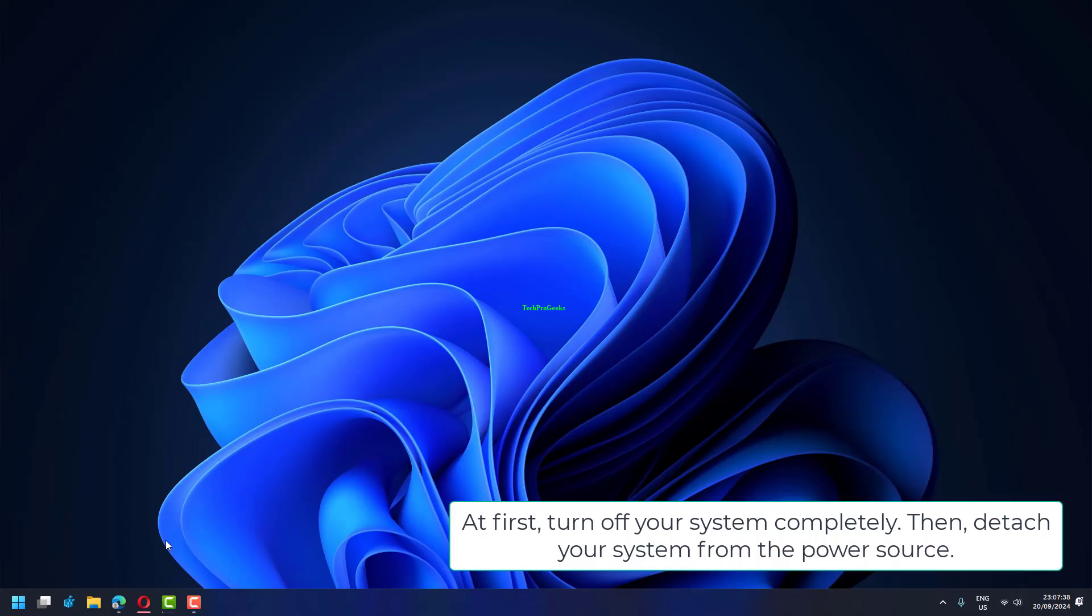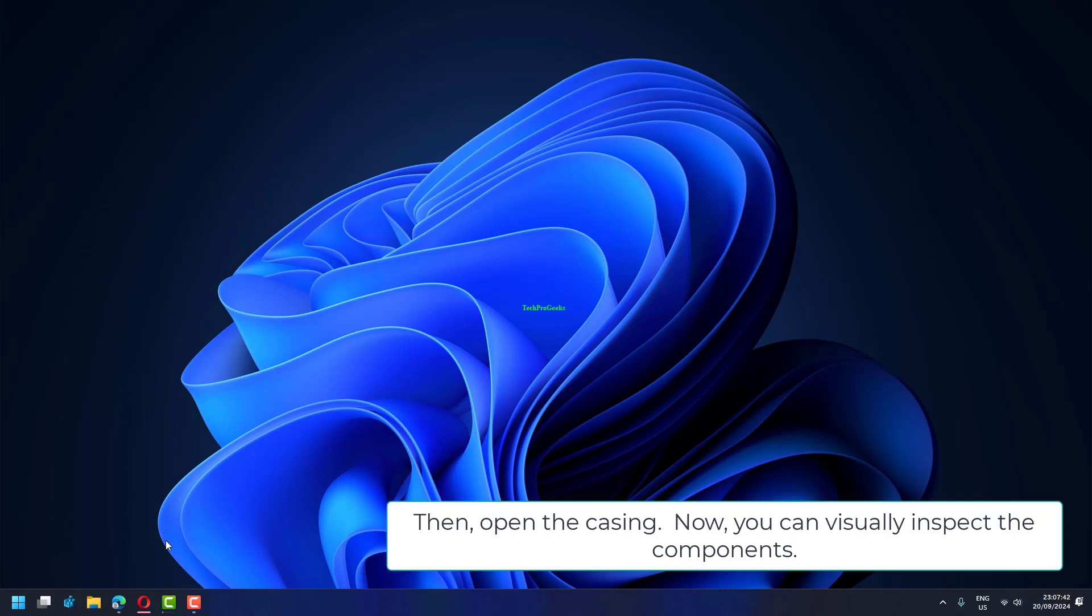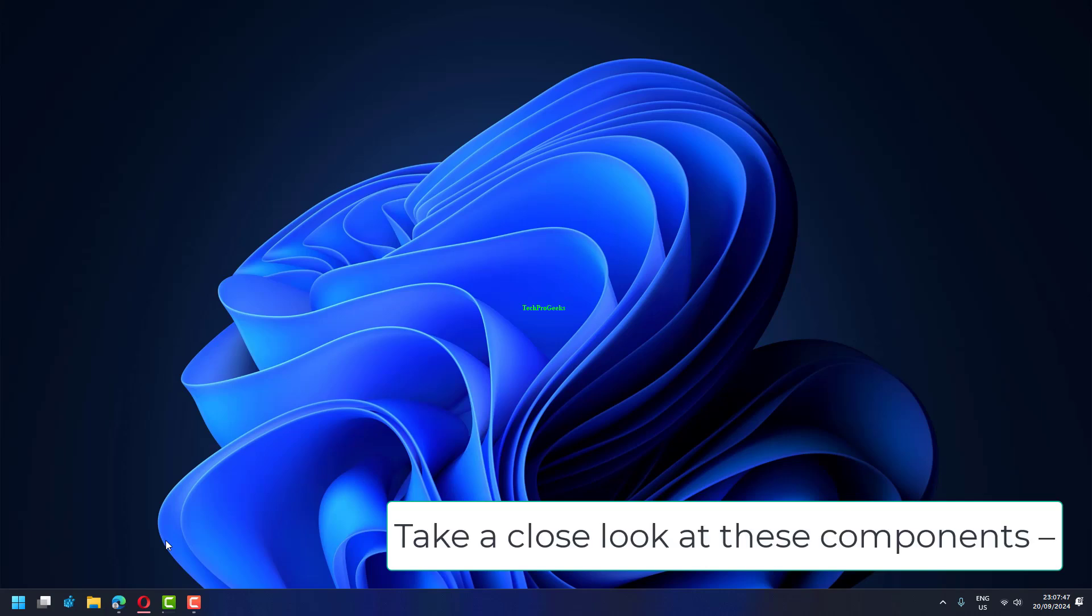At first, turn off your system completely. Then, detach your system from the power source. Then, open the casing. Now, you can visually inspect the components. Take a close look at these components.